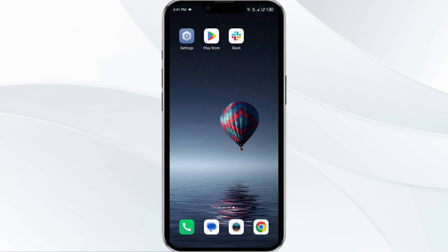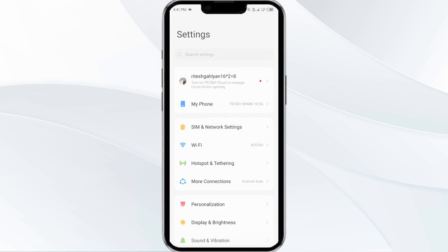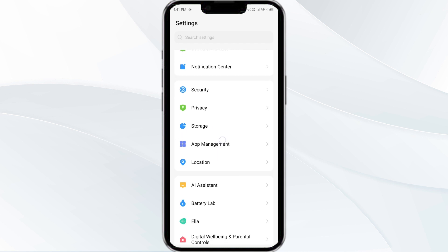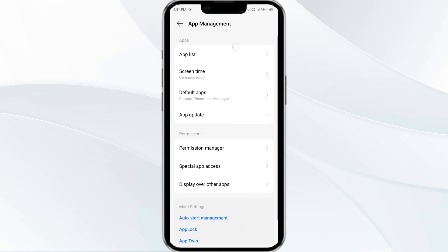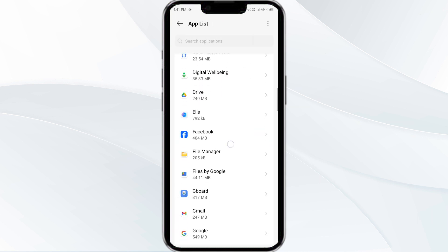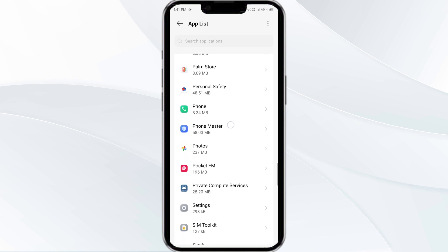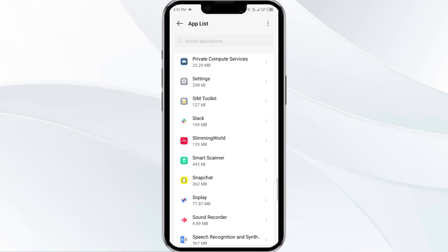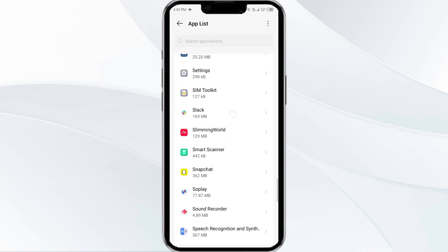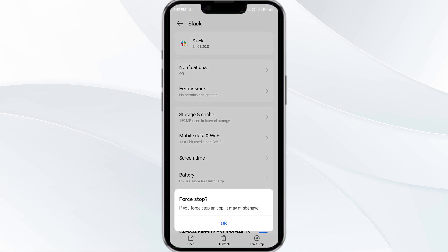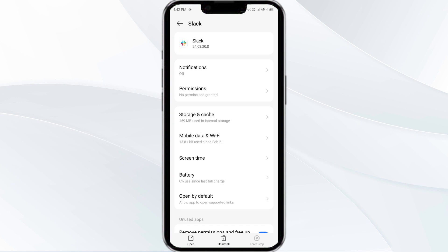The first solution is to force close and restart the Slack app. To begin, open your phone settings and go to the App Manager. Select the Slack app from the app list, then tap on Force Stop. Confirm by clicking OK, then reopen the app.